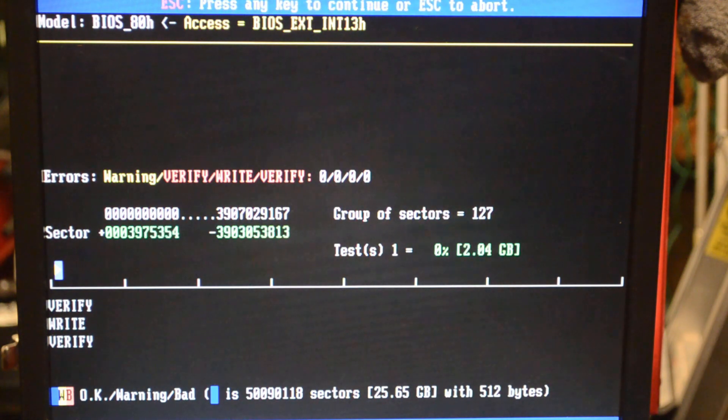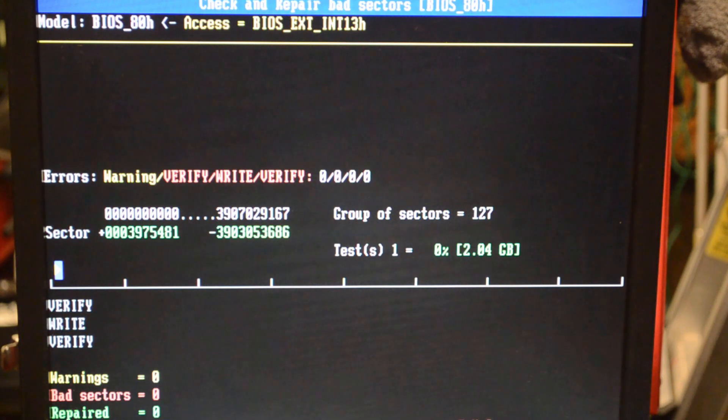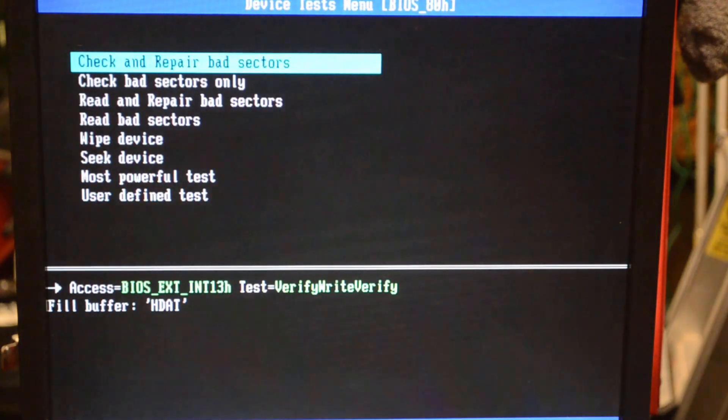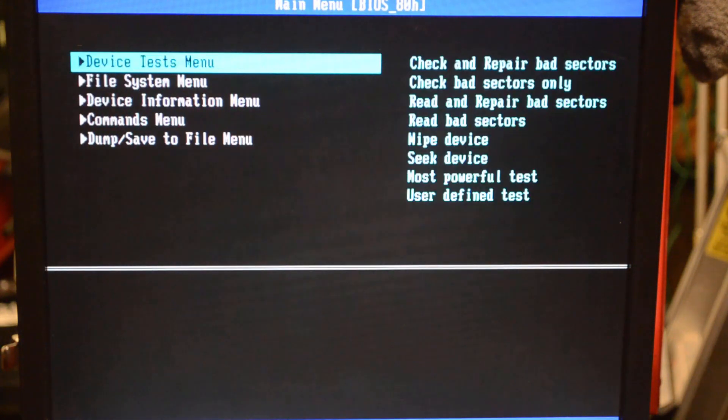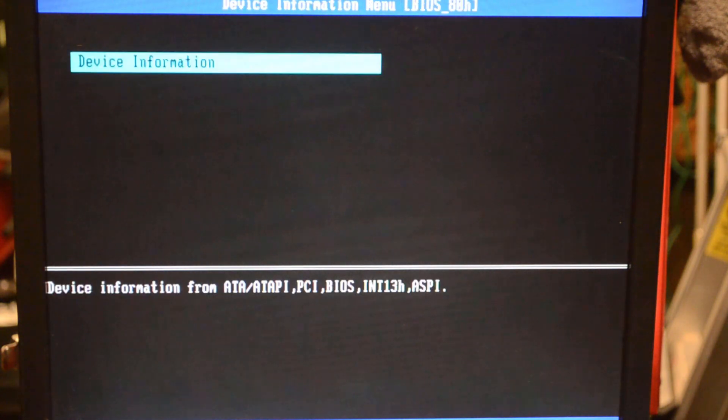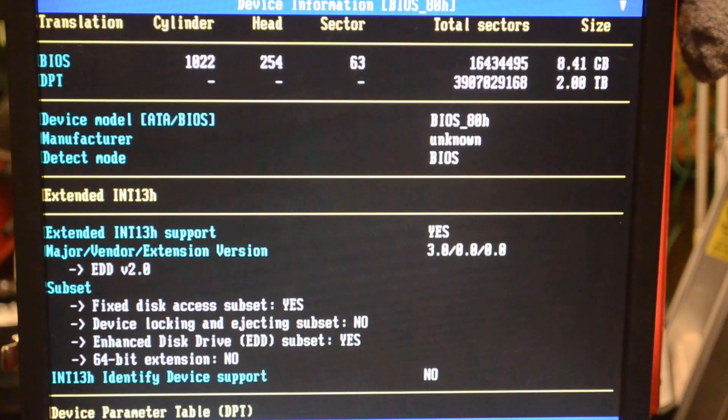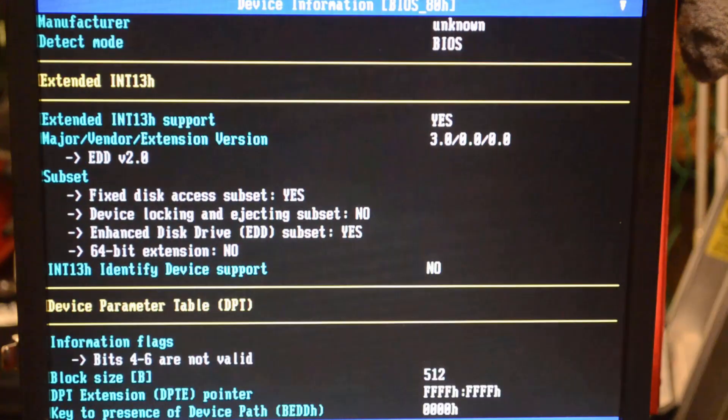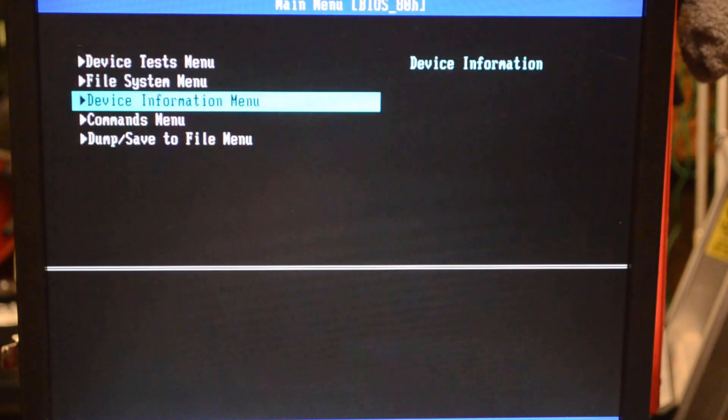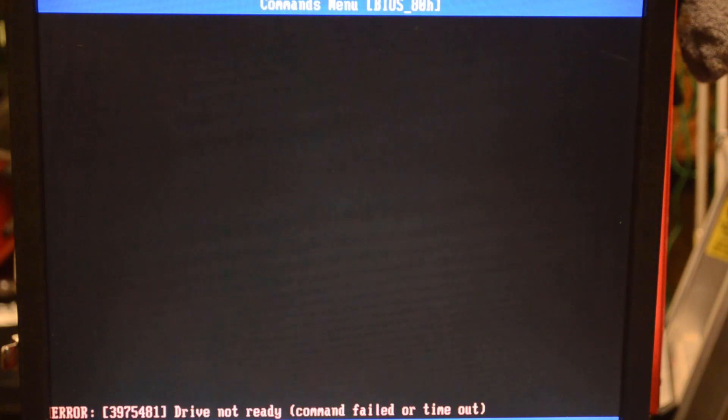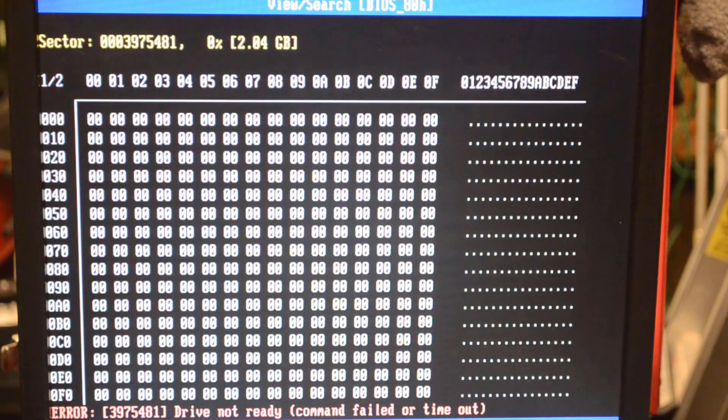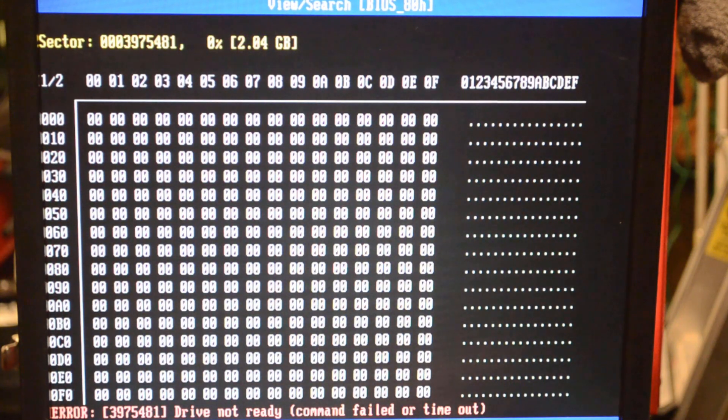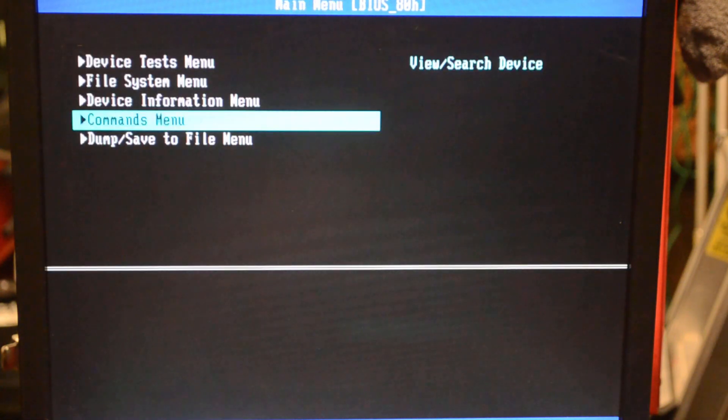We can also go down to the commands menu or the device information. Device information has got some stuff from BIOS. We'll go down to commands menu this time. View search drive, not ready. Command failed or timeout. So everything is zero. It can't read because the drive is not awake.